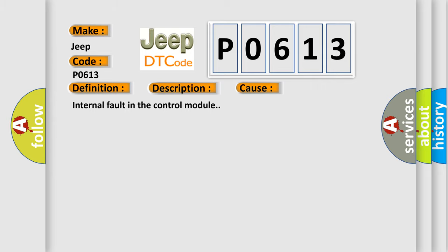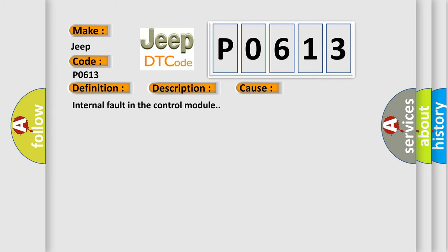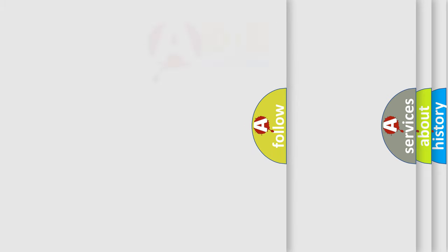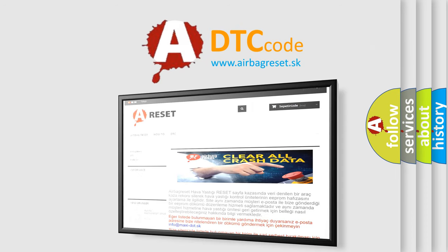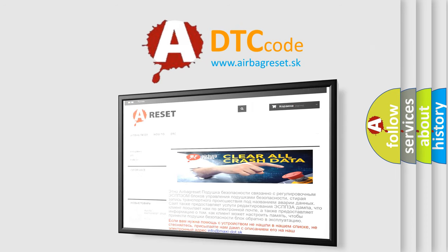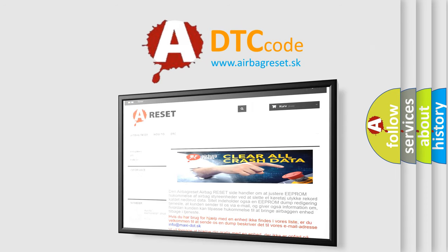The Airbag Reset website aims to provide information in 52 languages. Thank you for your attention and stay tuned for the next video.